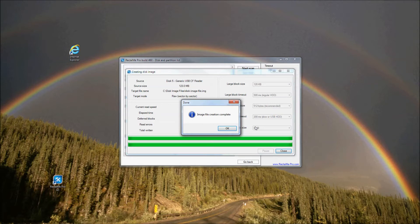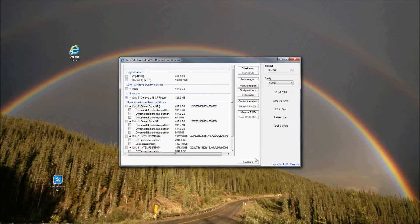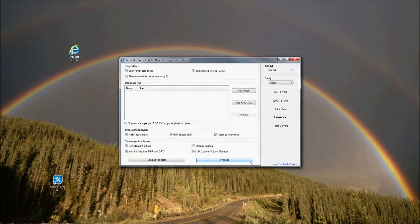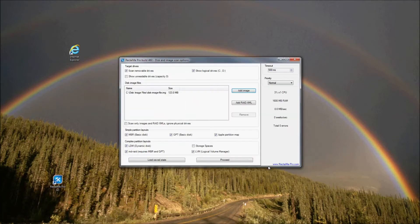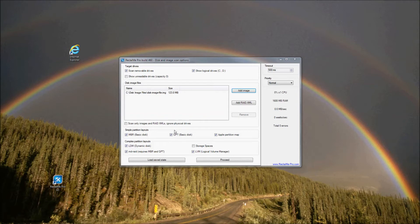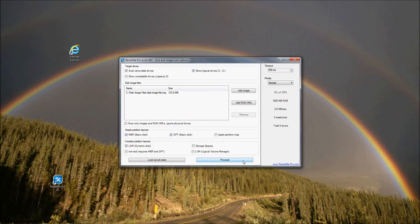Now let's return to the disk and image scan options window and load the image file just created. Click Add image and load it. Below the disk image files section you can specify the desired partition schemes Reclaimi Pro should search the devices for during the initial scan. For example, if you know for sure that the device you are going to recover data from worked under Windows, like in my case, you can uncheck Linux and Apple partitioning schemes, LVM, and MD, thereby reducing the recovery time. Then click Proceed.